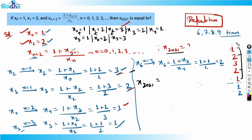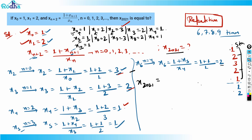The repetition happens after 5 terms. So any index that is a multiple of 5 gives the same value as x0 = 1. x1, x6, x11 all give value 2 — these are of the form 5k+1. Similarly x2, x7, x12 are 5k+2 and give value 3.